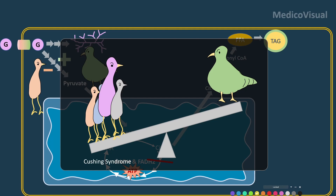due to glucagonoma — a tumor of glucagon-secreting alpha cells in the islet of pancreas. Any of these counter-regulatory hormones — even growth hormone, as in acromegaly, or